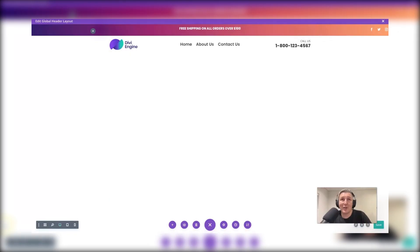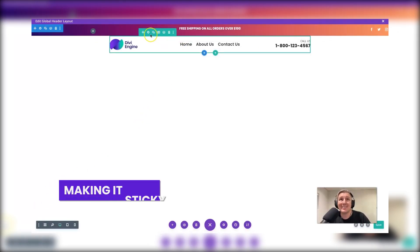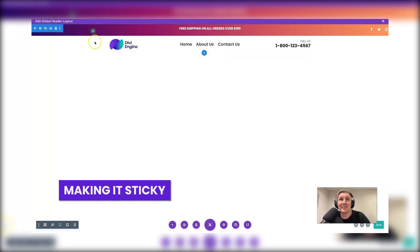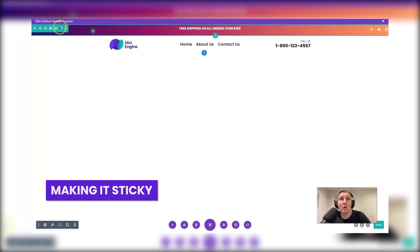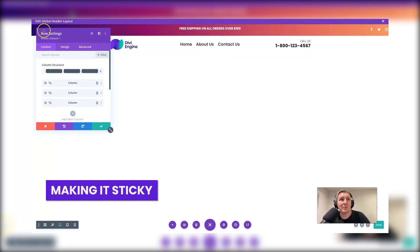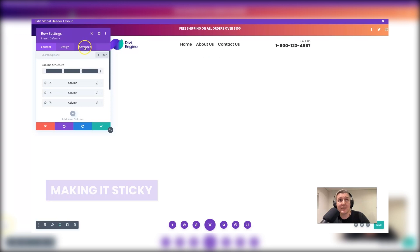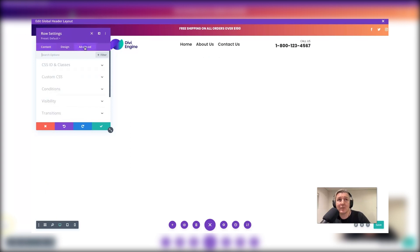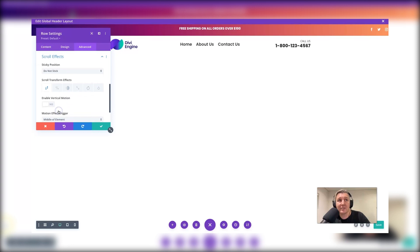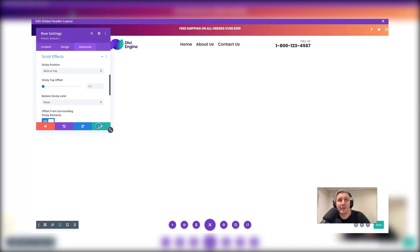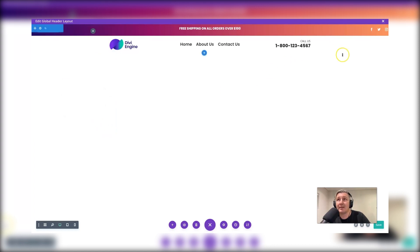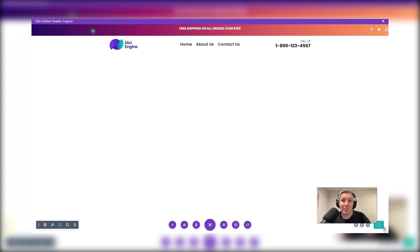I totally forgot to make this secondary menu header sticky. So it sticks to the top of the page. As you scroll, all you need to do is go here into the row settings, you go to the advanced tab, and then you're going to scroll down to scroll effects. And this sticky position, you're just going to say stick to the top, you're going to save that. And then you will save it right here. And that is how you go about doing that.